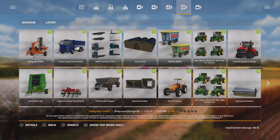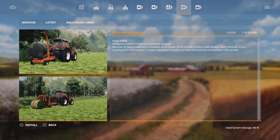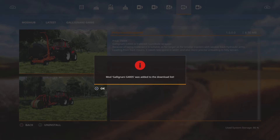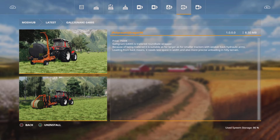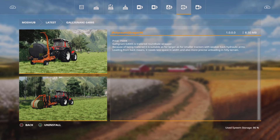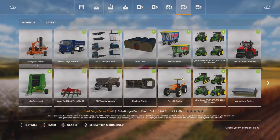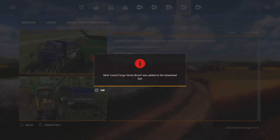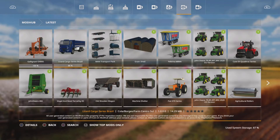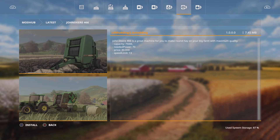So say for instance I want to download some of these new mods — we'll just pick this one. If we click on it and then hit install, that's X for me, it's been added to the download list. Unfortunately for us console players, if you look at the bottom right corner, we've got a system storage percentage. Mine's currently at 86 percent, with a maximum of 100 percent. Because every mod you download has a megabyte amount — this one is 8.5 megabytes. And the Lizard Cargo Series truck is 14.29 megabytes. So after installing that, mine's gone up to 87 percent. You kind of have to be a bit more careful picking and choosing your mods on console.